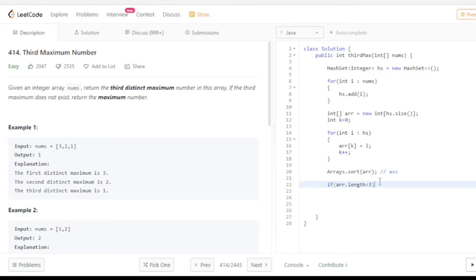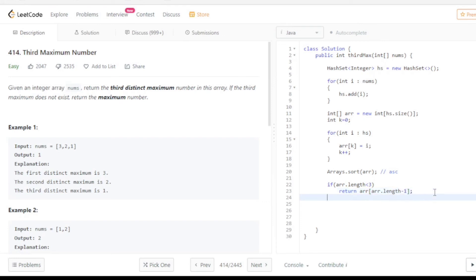When the array length is less than 3, you have to return arr of arr.length minus 1. Otherwise you have to return the third largest element: arr of arr.length minus 3.